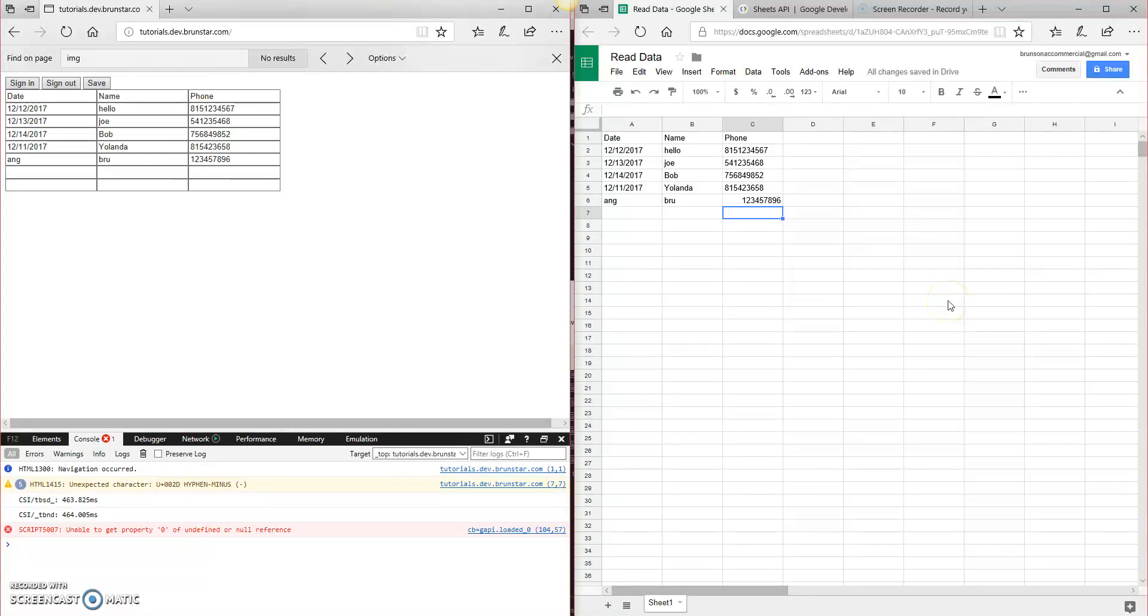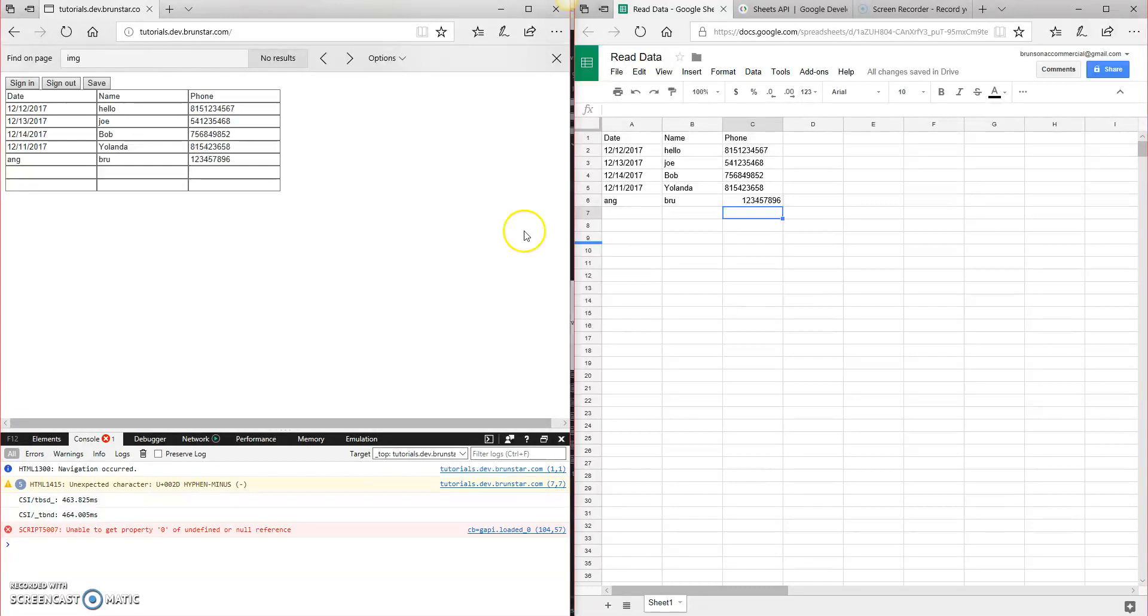Hey, welcome back. This is Anthony, and this is another episode where we are learning how to interact with Google Sheets API, specifically reading data, and now we're actually going to be writing data back to the sheet.